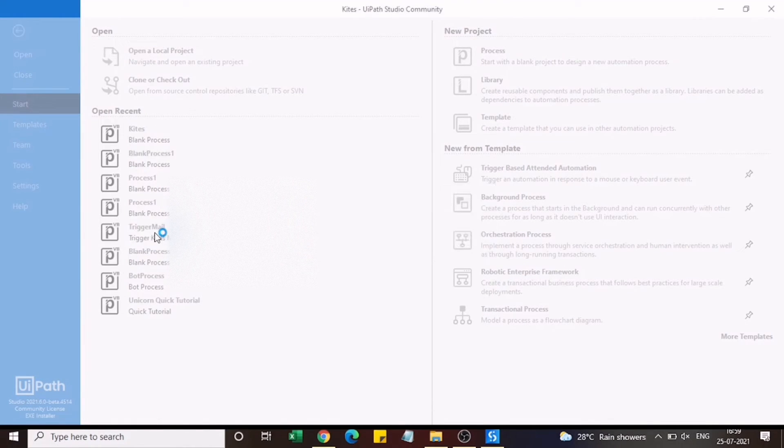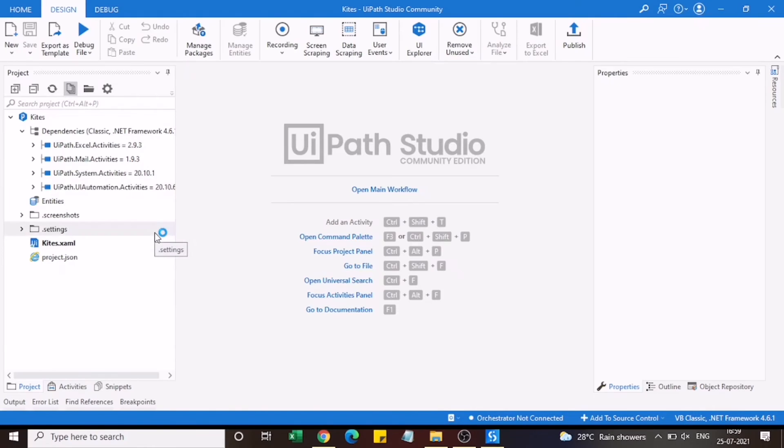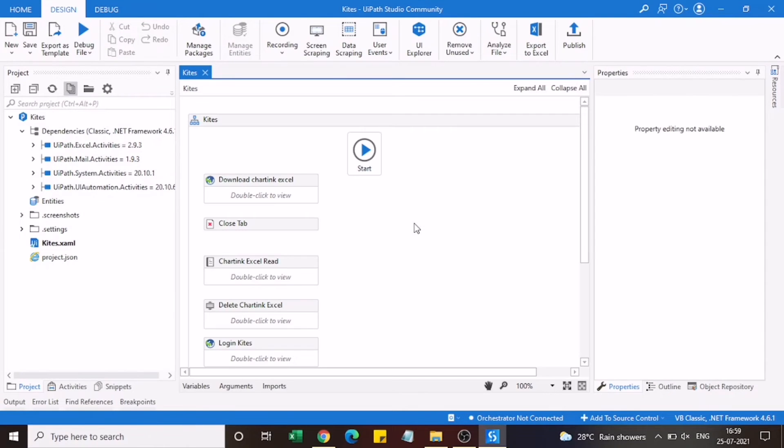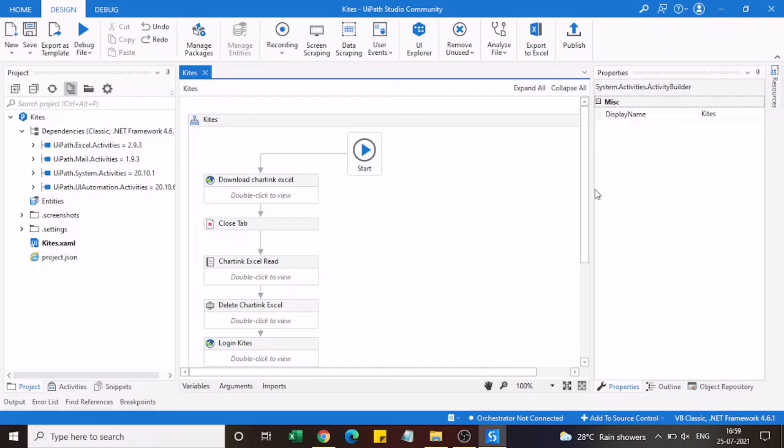I am just opening one of the robots which I have already created. As you can see in the screen this is the automated robot or the process which I have created.